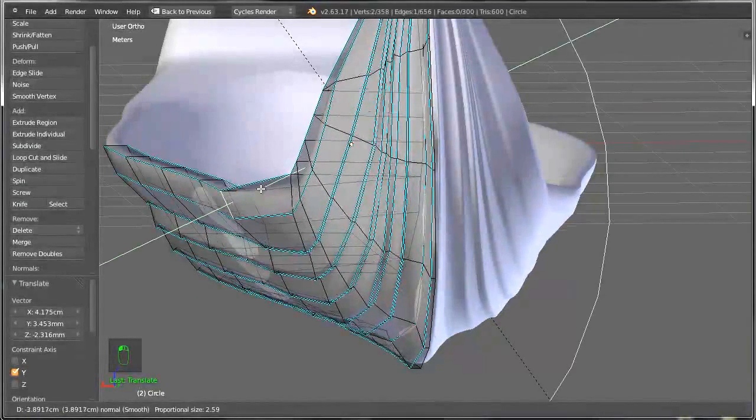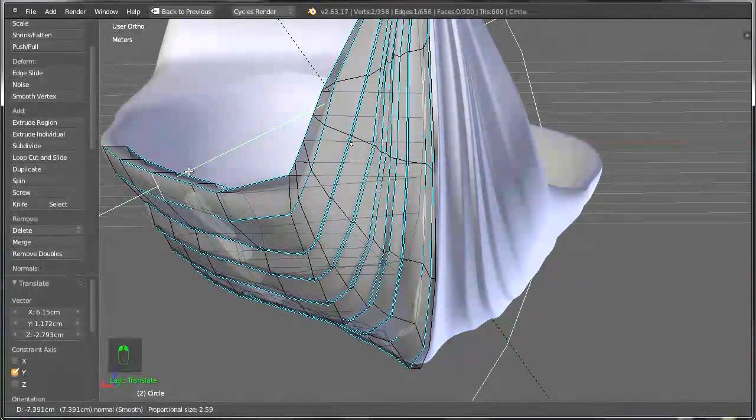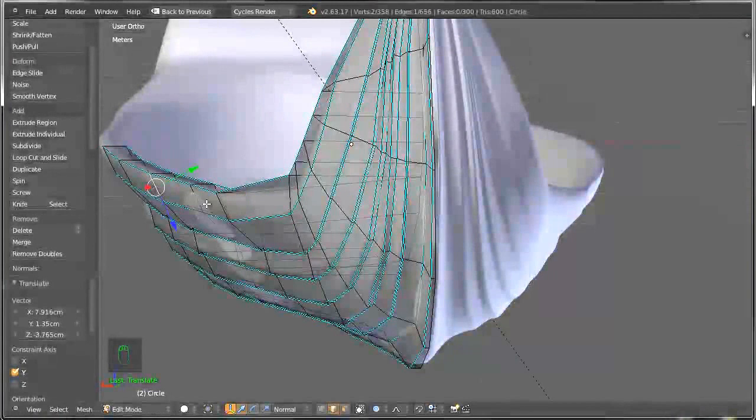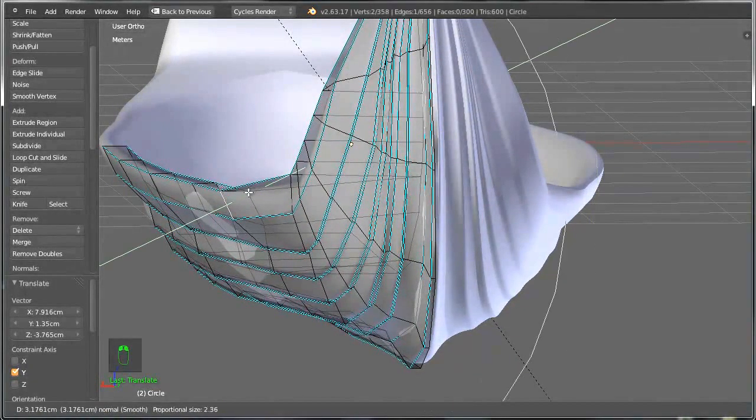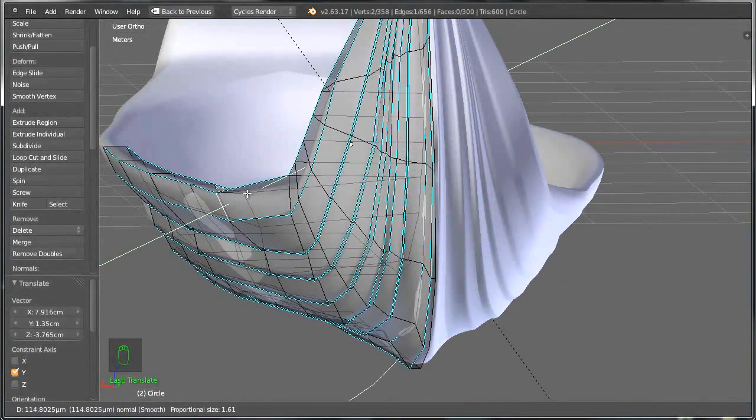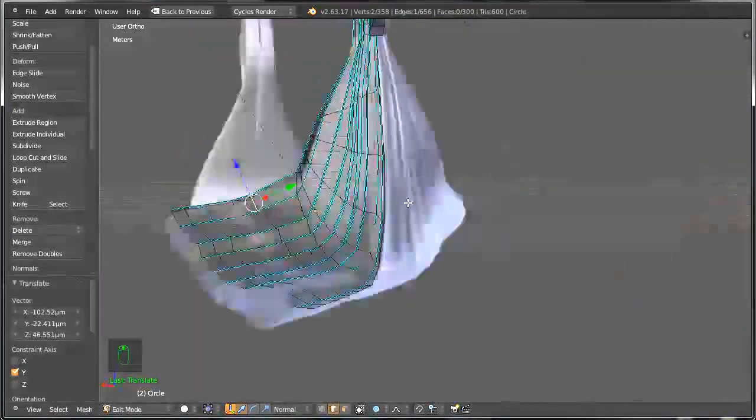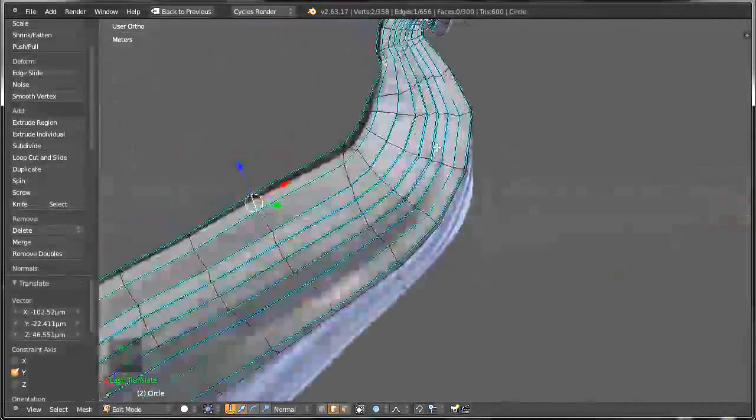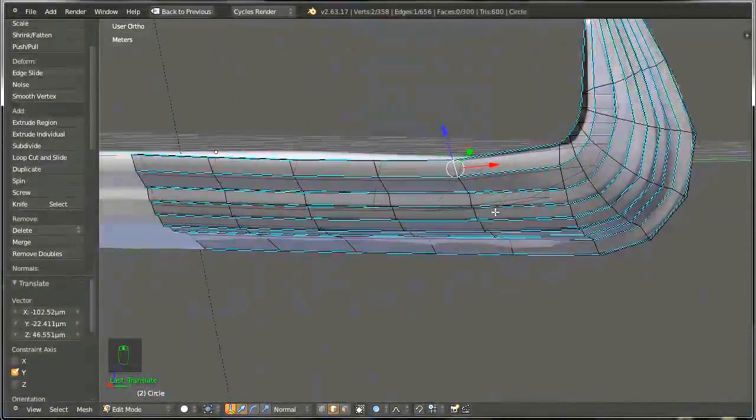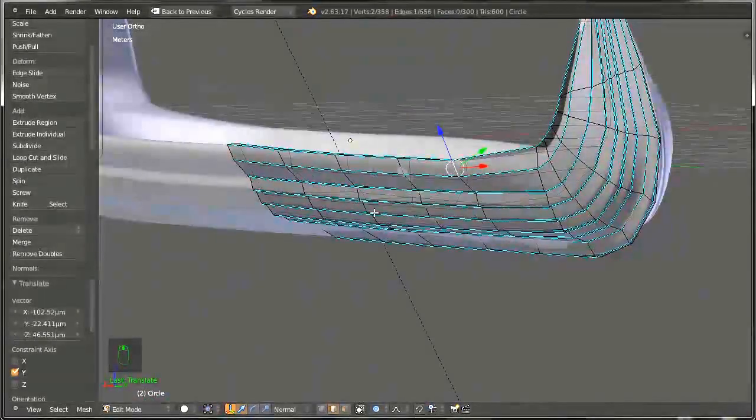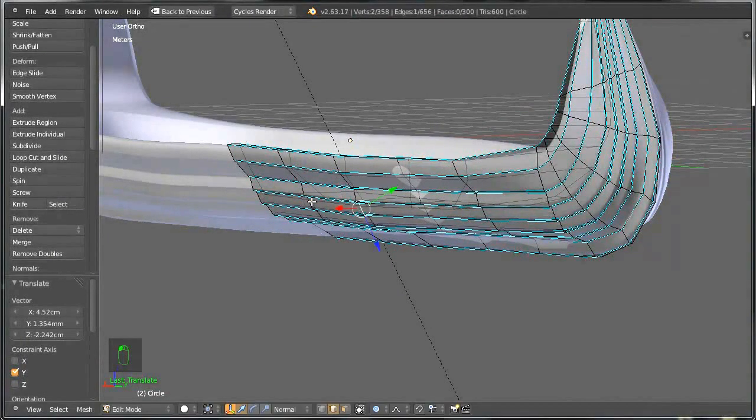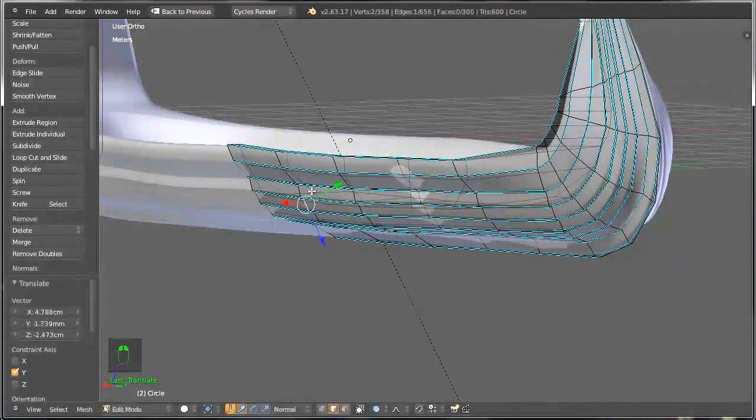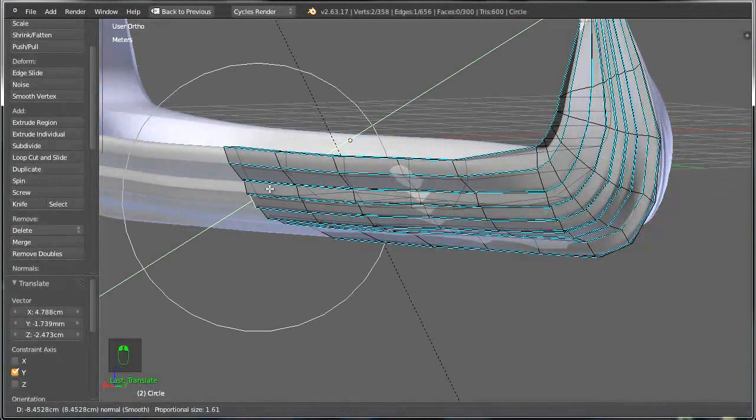You can either add some bumpiness through a map texture, which is something we are going to be trying in a future tutorial, but if you wanted to add this detail using the geometry—I mean actual geometry—then this is the way to go.